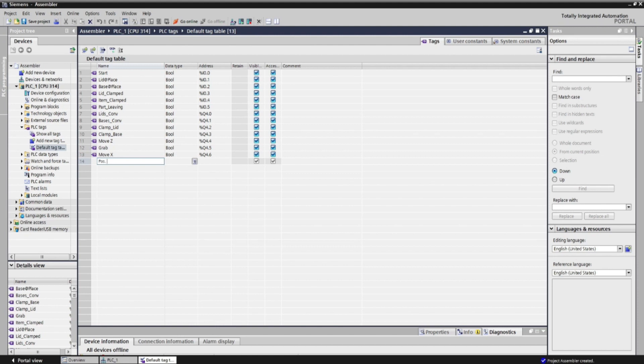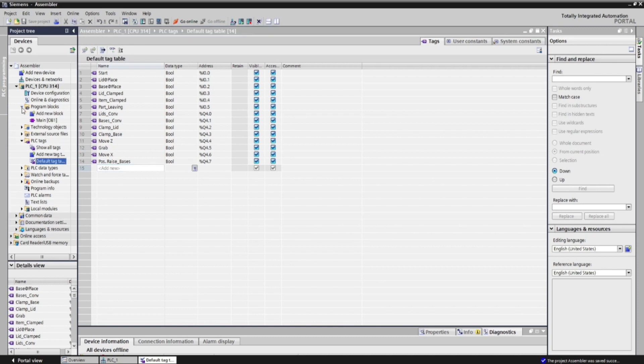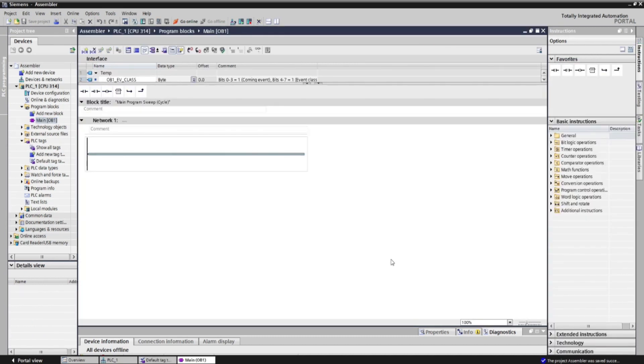Now we already created the tag table, let's save it, and open the program blocks, and click on OB or operational block, to build a PLC ladder program.